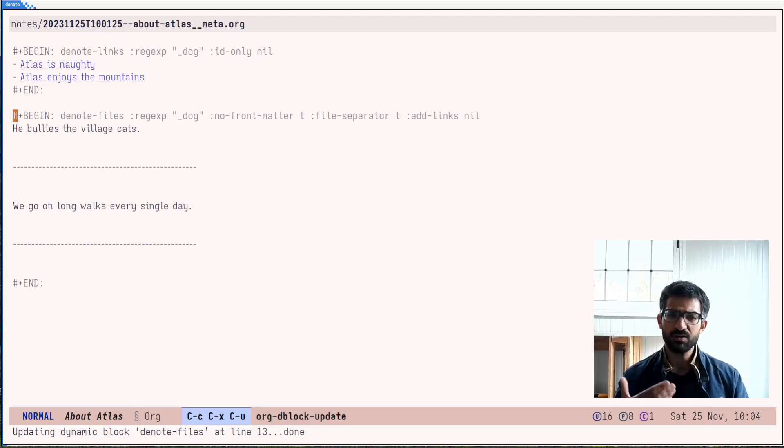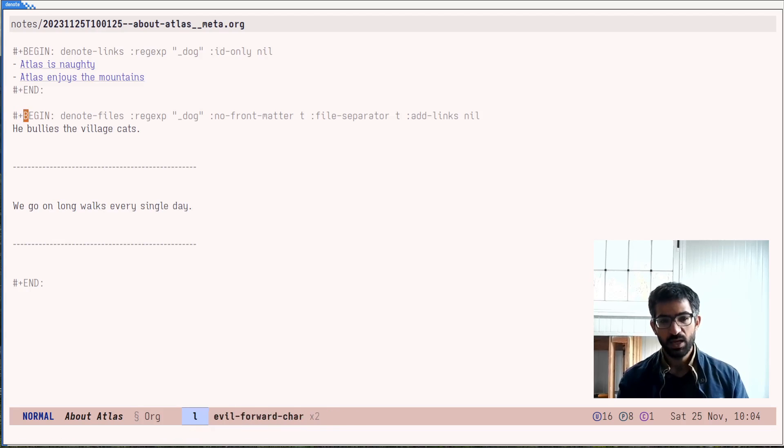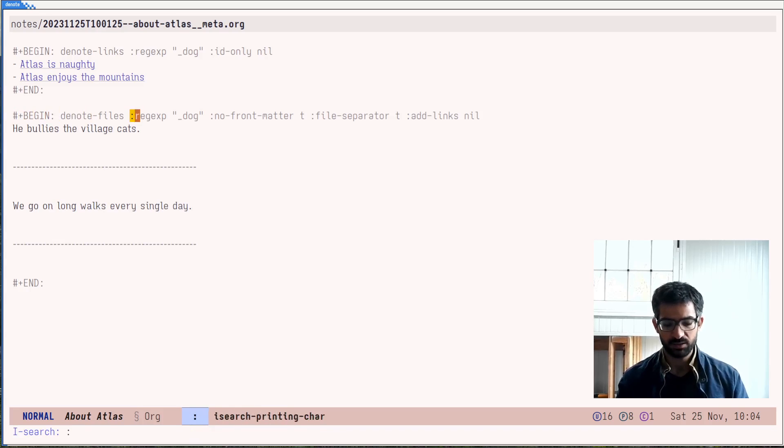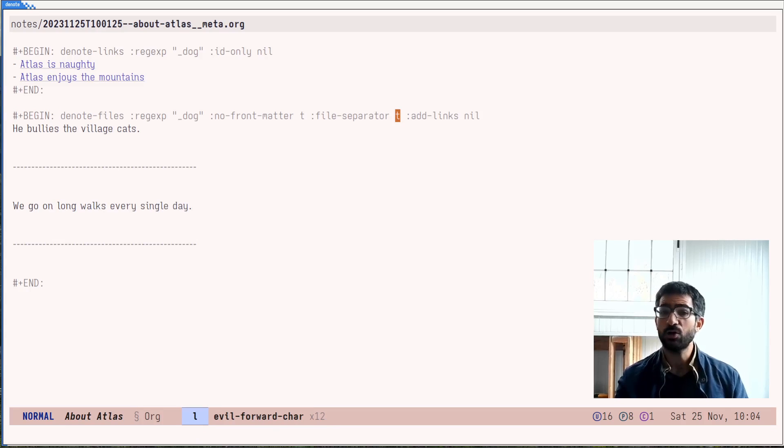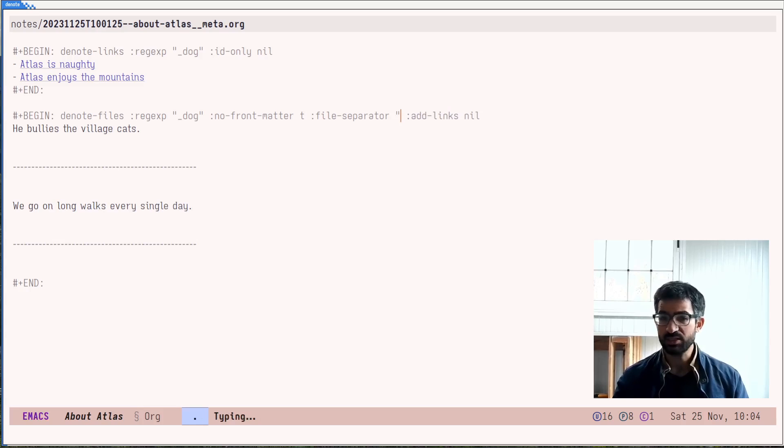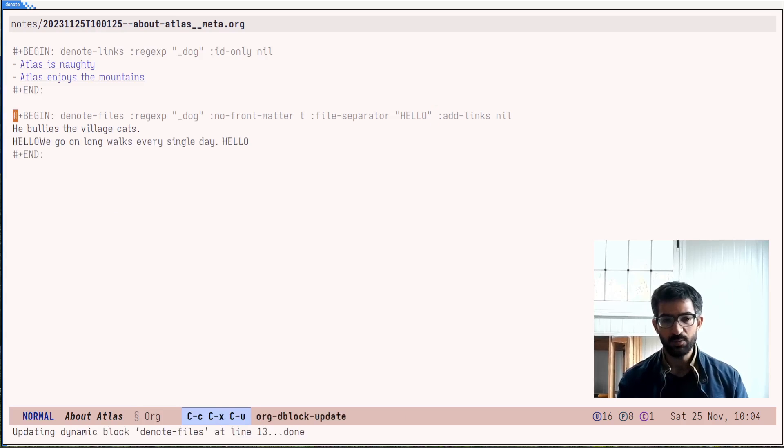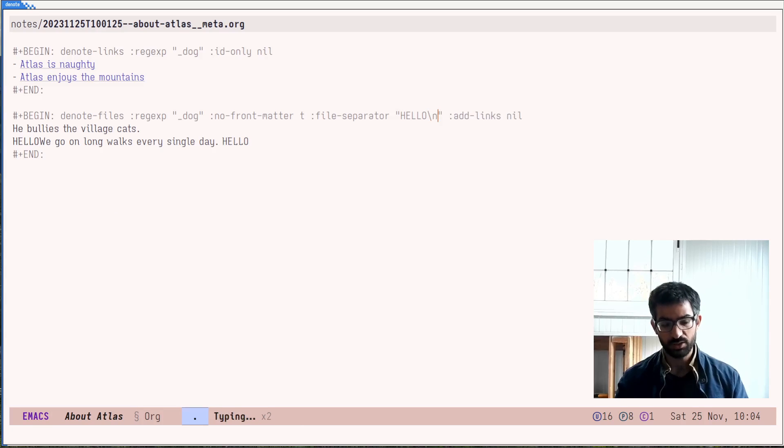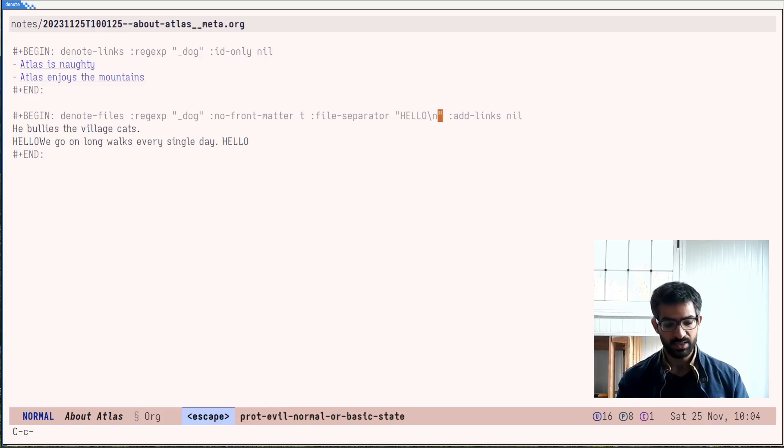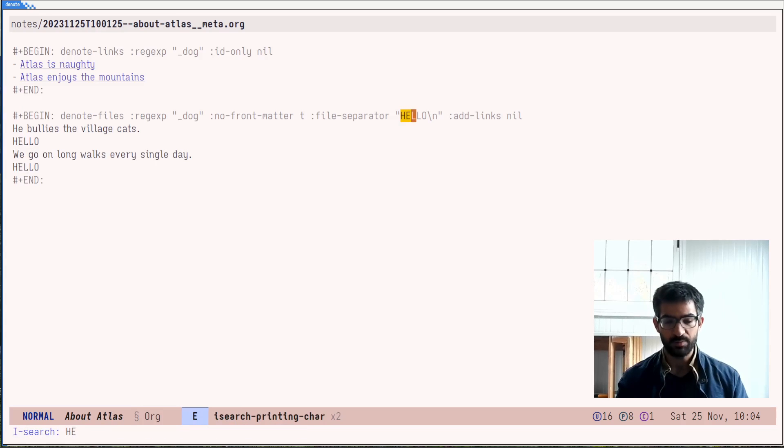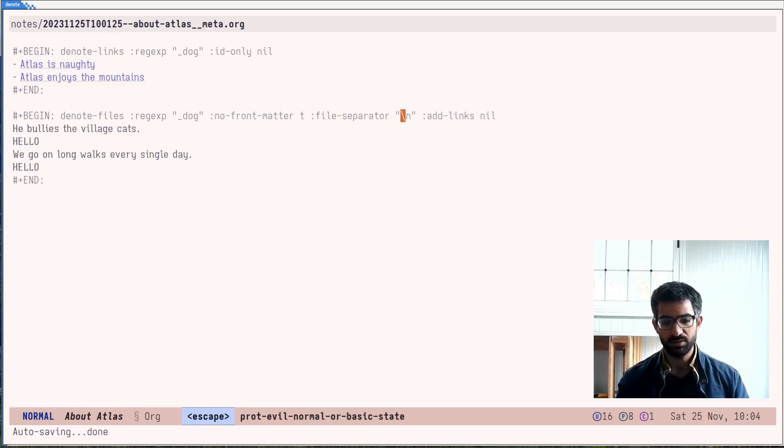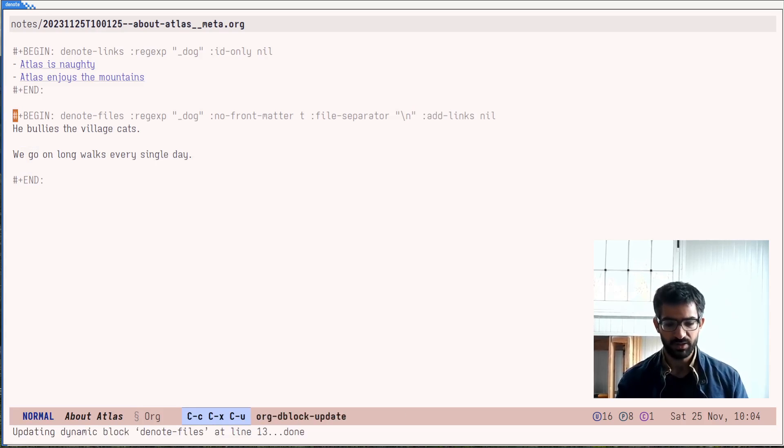You will notice here that it removed the front matter from the files it inserted. Let's now do the file separator. By default, it includes this separator, which you may or may not want. Let's say that I want the separator to be something like an ordinary string here. And I will do this, you will see hello and hello. Of course, the ordinary string does not include the new line character. Now I am adding the new line character and you see what you get. Basically, this is up to your imagination how you want to go about it. Maybe you want just a new line like this and there you have it.